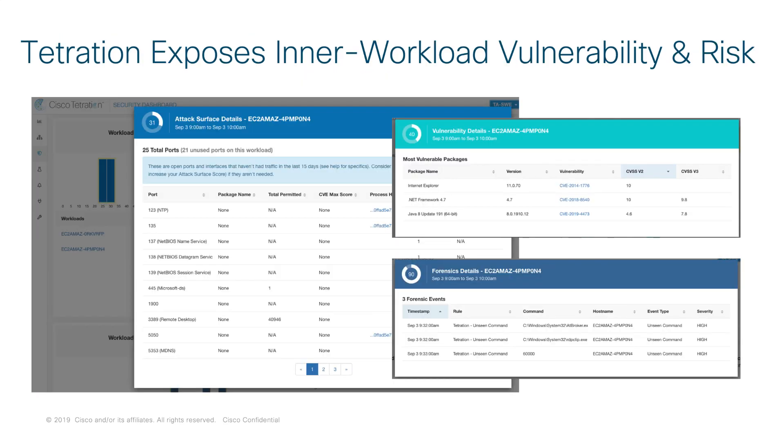A little bit more about what Tetration does is it doesn't just come in and do segmentation. It's able to do vulnerability exposure, it looks for CVEs, it really has full access to the host operating system. It doesn't matter if it's Windows or Linux, it's able to see every process.